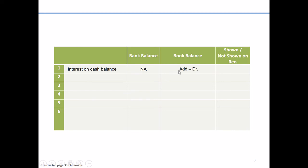Interest is going to be an addition or add to your book balance. And because we're talking about the cash account, which is an asset, we would debit cash for interest on our cash balance. Of course, we mentioned it's affecting the book balance, so this is something that would be shown on our bank reconciliation.